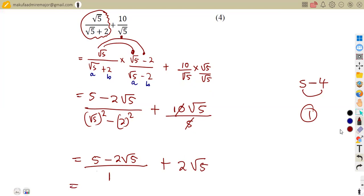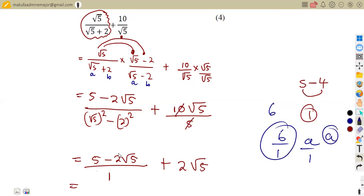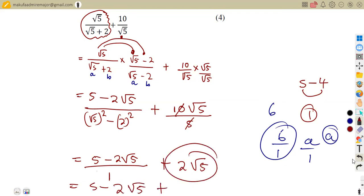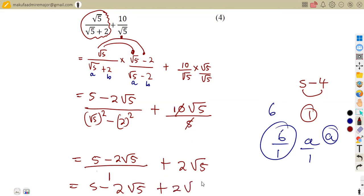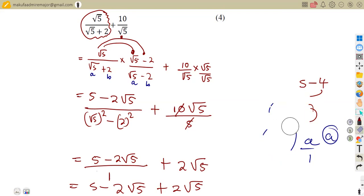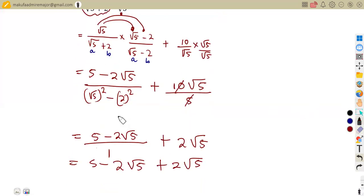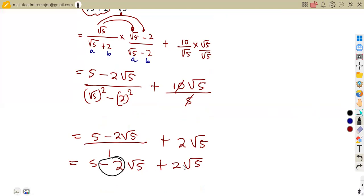When we divide anything by one, it remains as it is. So the first part stays as five minus two square root of five. We also have two square root of five from the second fraction. These are like terms because surds are considered like terms when the numbers under the square root are the same. We have square root of five and square root of five, so we can combine their coefficients.